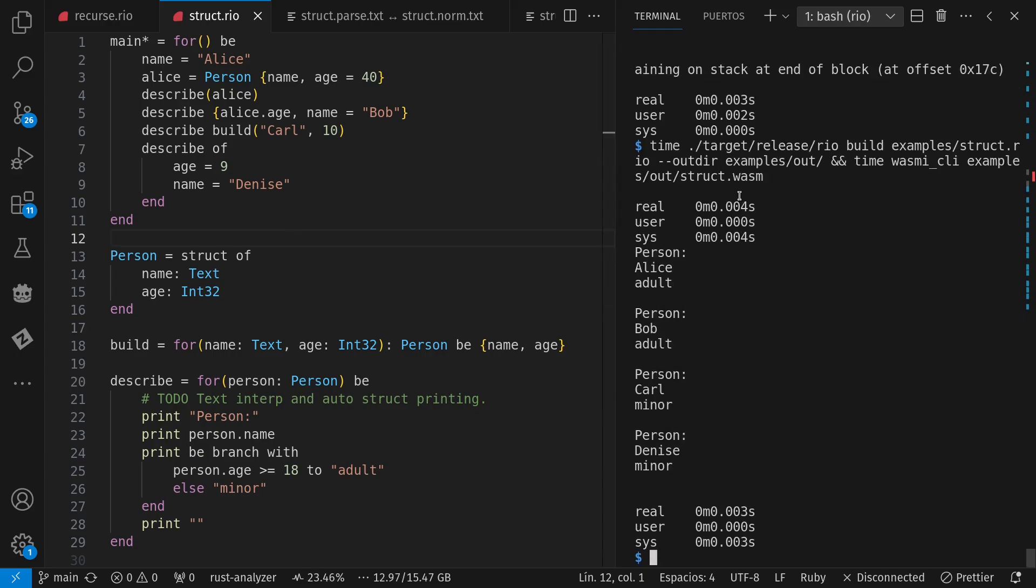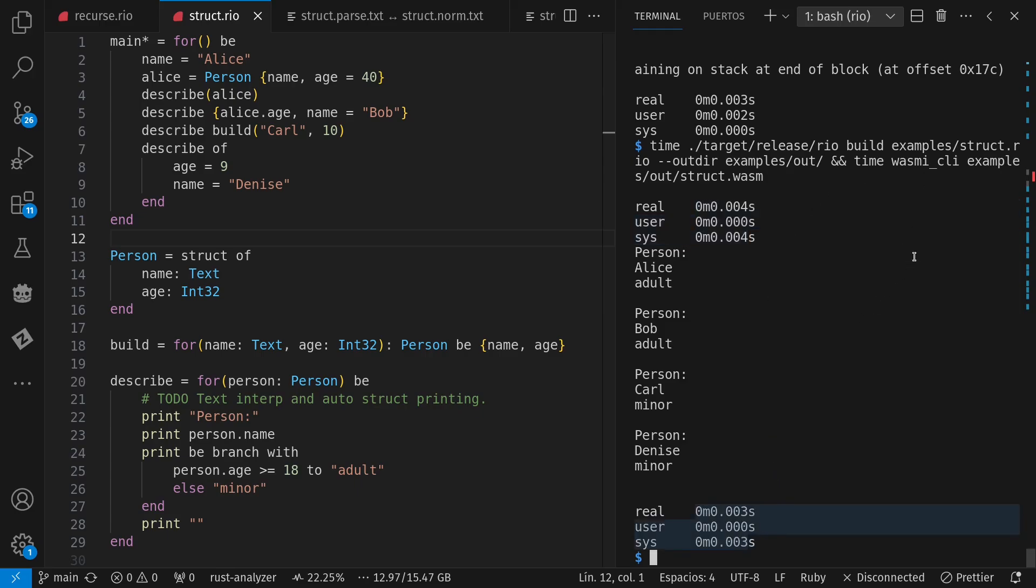By the way, if you notice here, this is the compiling time of me going from Rio source to a WASM output. And this is the time to execute the WASM output with WASME. That's only an interpreter, but it has very low startup time. So for quickly running programs like this, it's actually faster than using something that compiles before running.